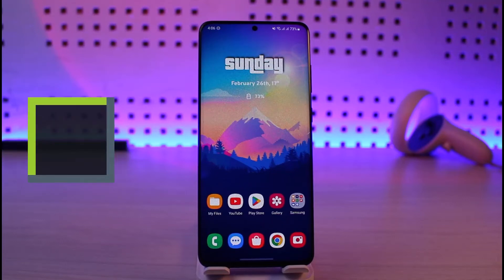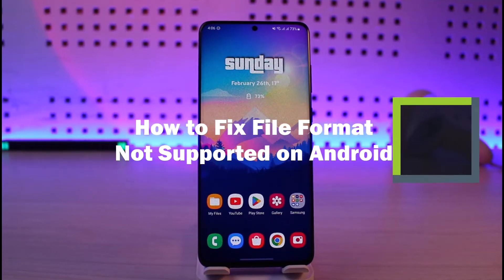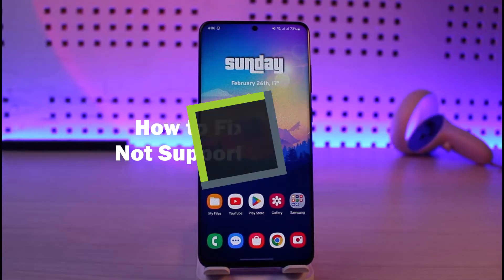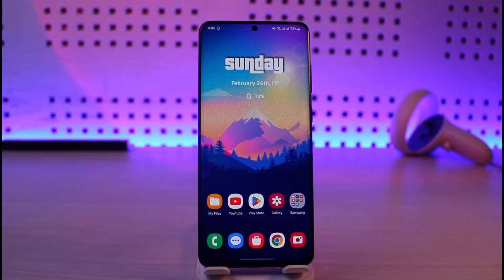How to fix 'file format not supported' on Android. Hi everyone, welcome back to our channel Genie Guide. In today's video, I will guide you on how you can fix it when your Android phone says that a specific file format is not supported. Make sure to watch this video till the end.